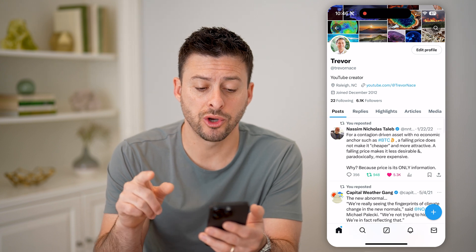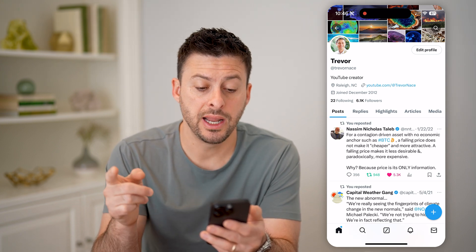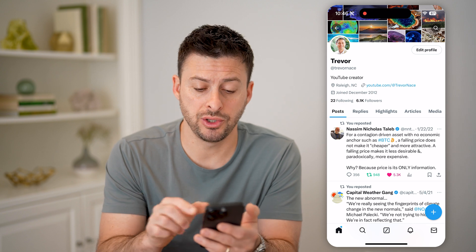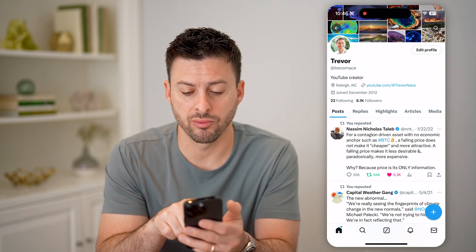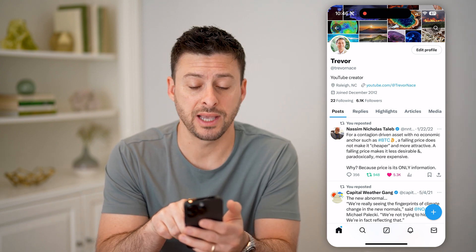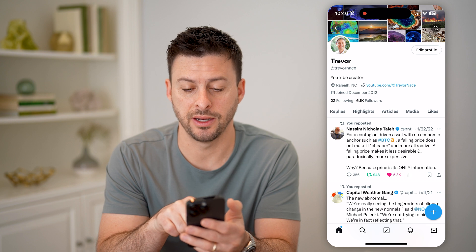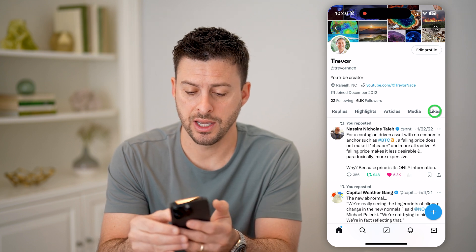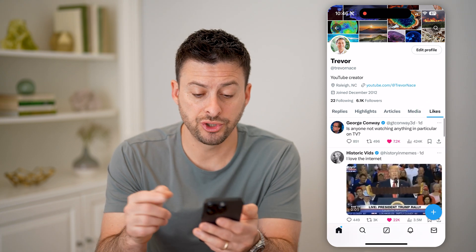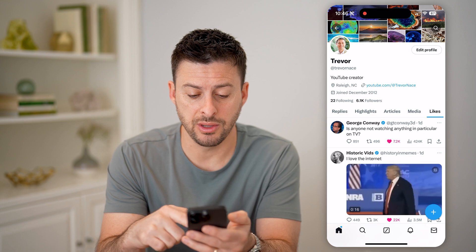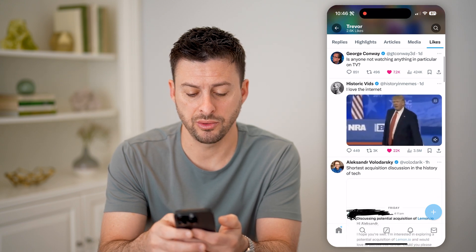This will show you all your posts, replies, and highlights. Now swipe over to the right because after 'Media' is 'Hidden Likes' right there. Tap on it and it will show your most recent liked posts.